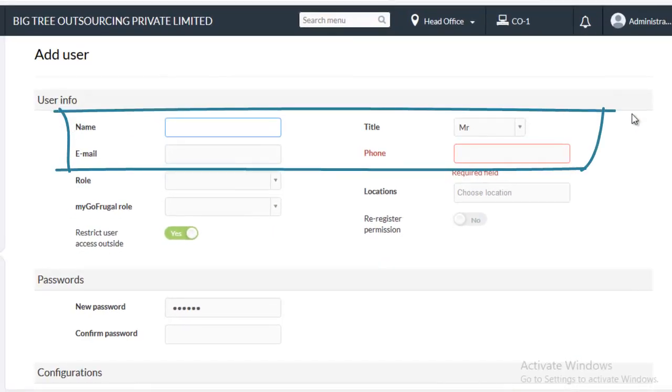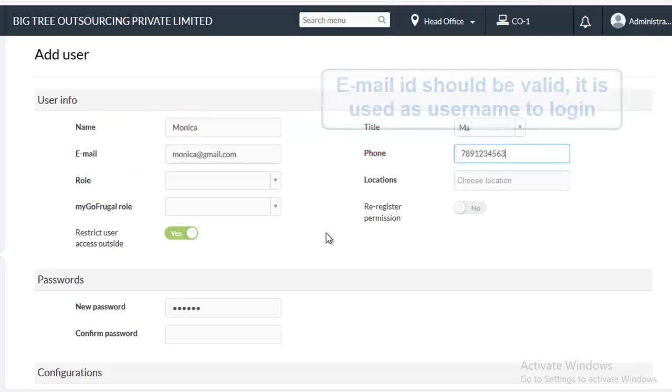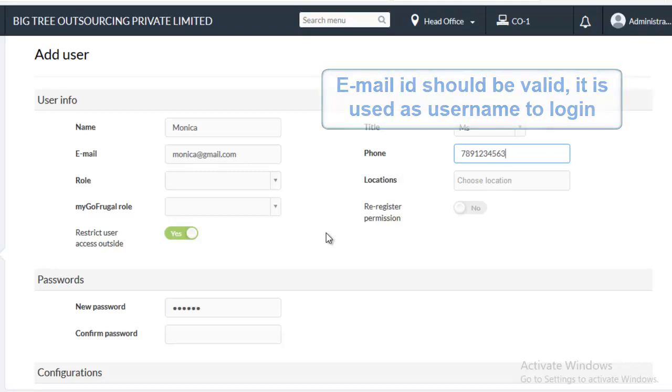Enter the details of the Anywhere user. Enter the name, title and valid email ID and phone number. Make sure your email ID is valid because you will use this email ID as username while logging in into your domain.